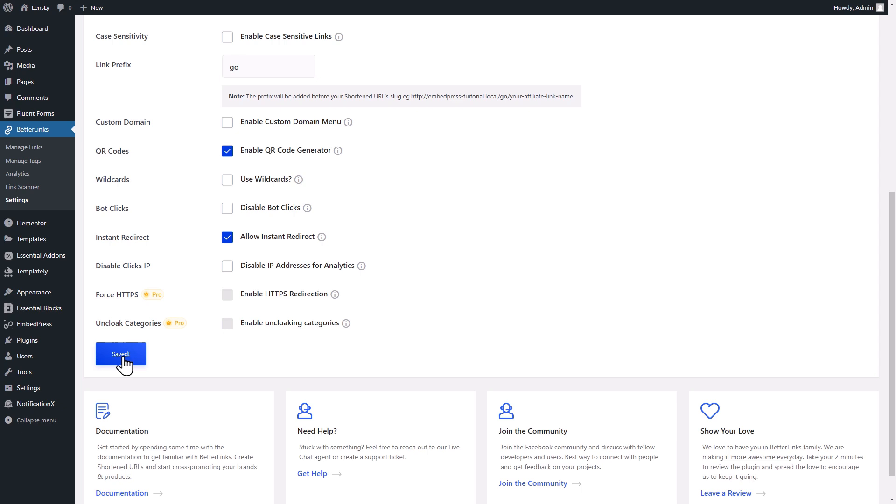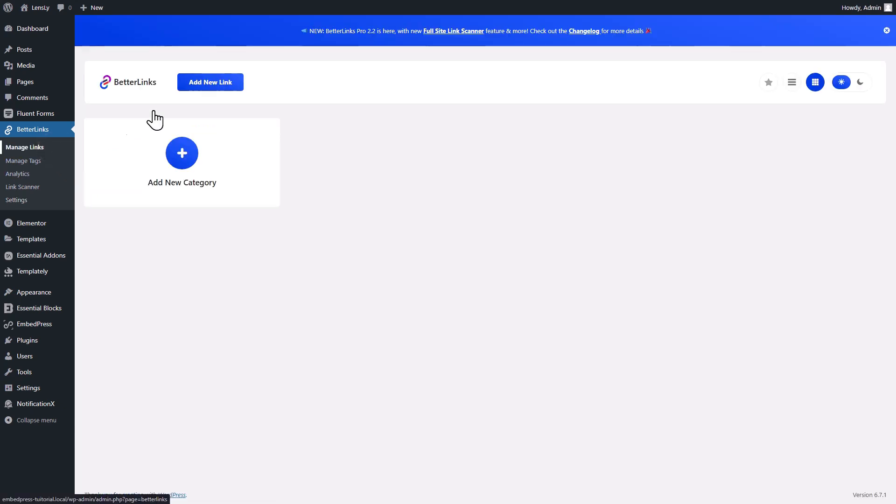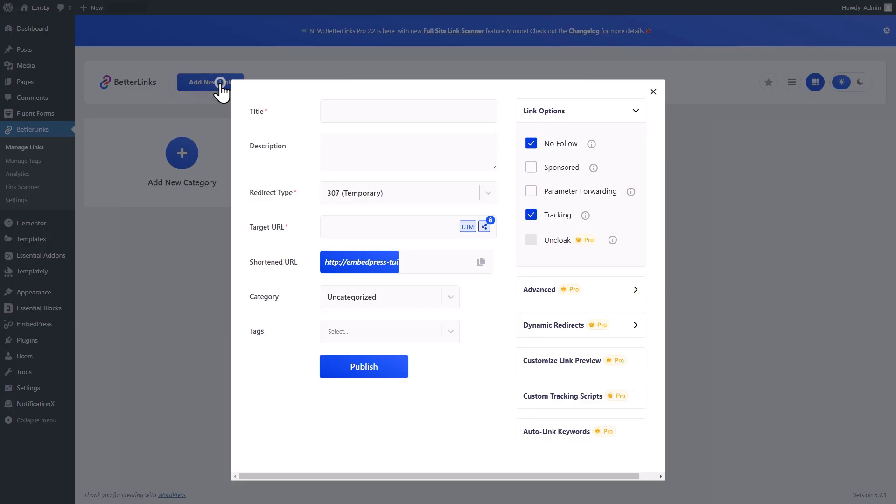Now, let's generate a QR code. Navigate to Manage Links in the Better Links interface. Then click on the Add New Link button.